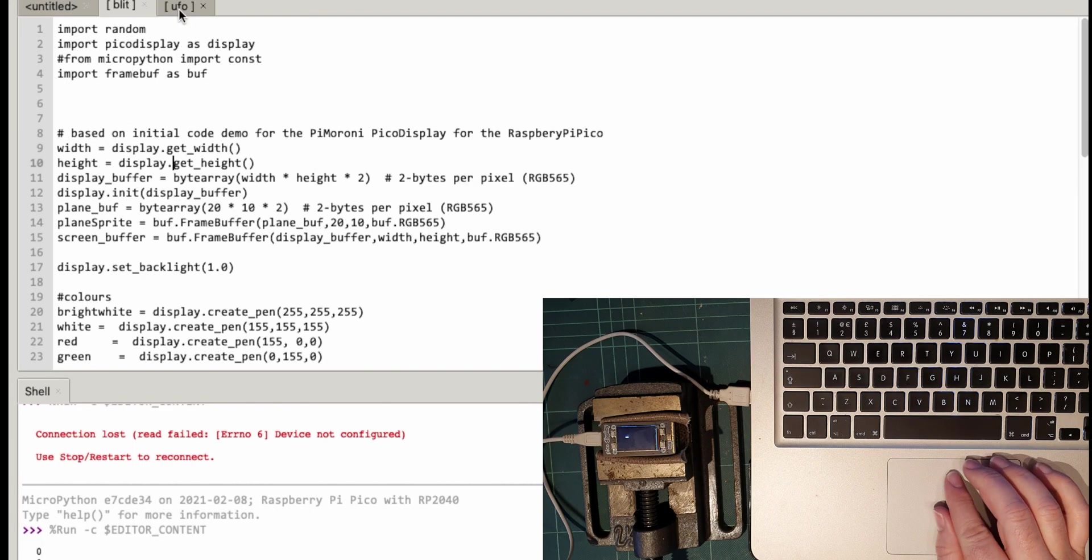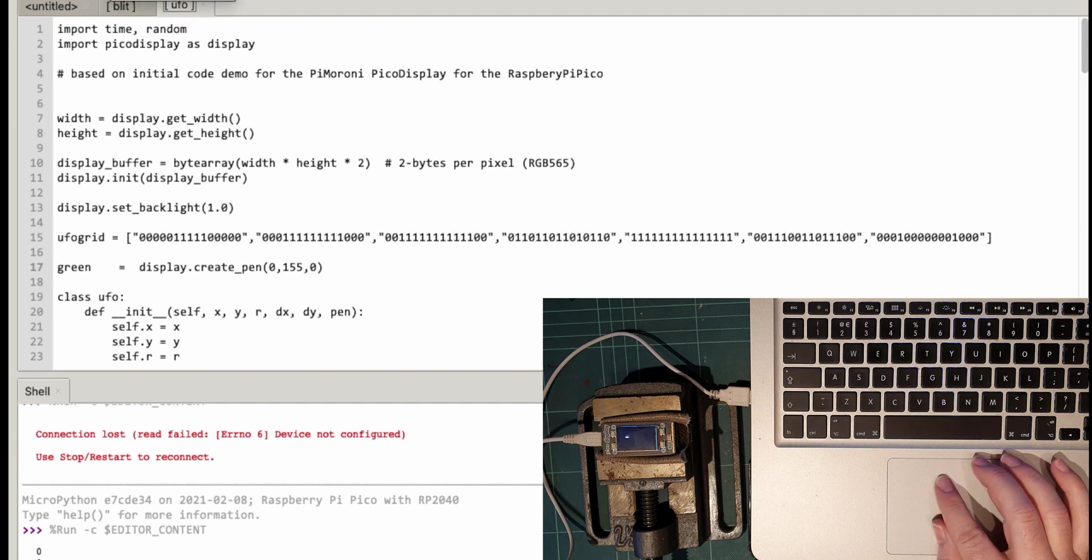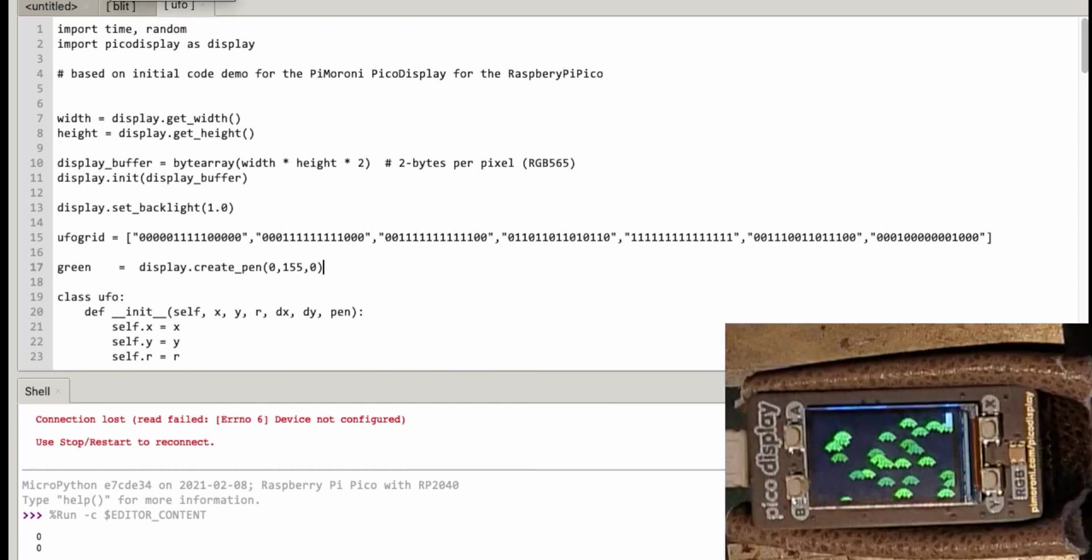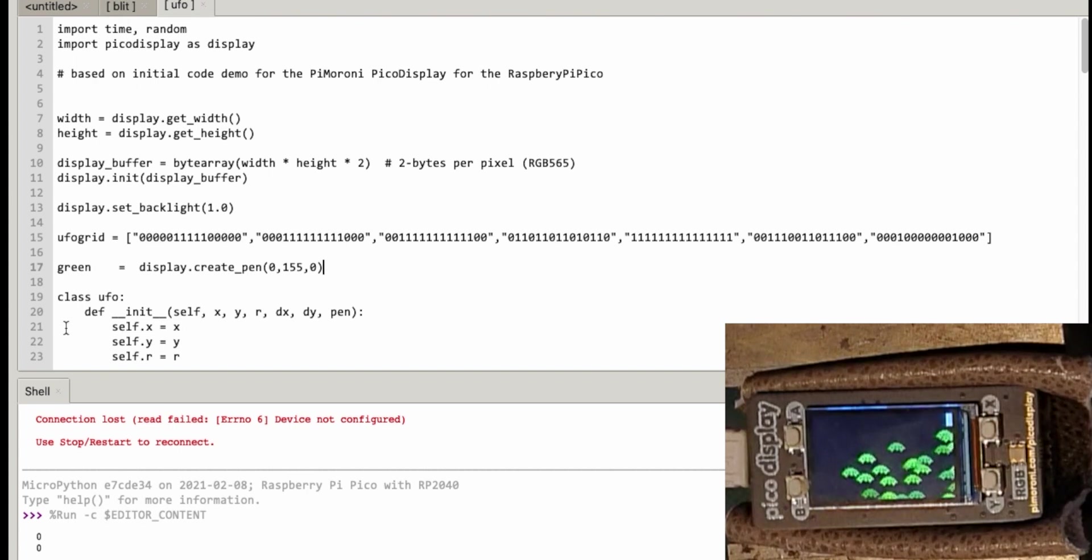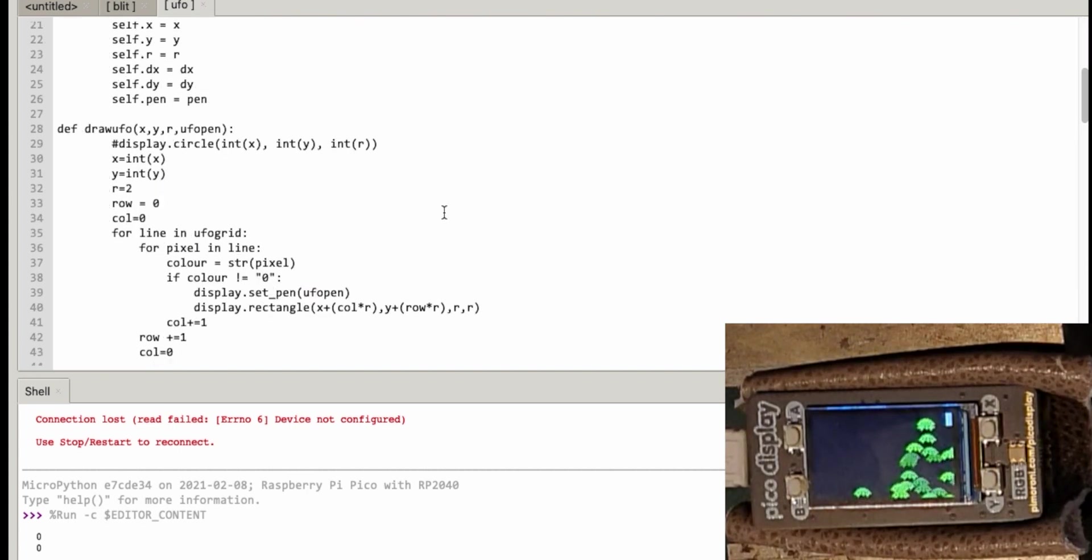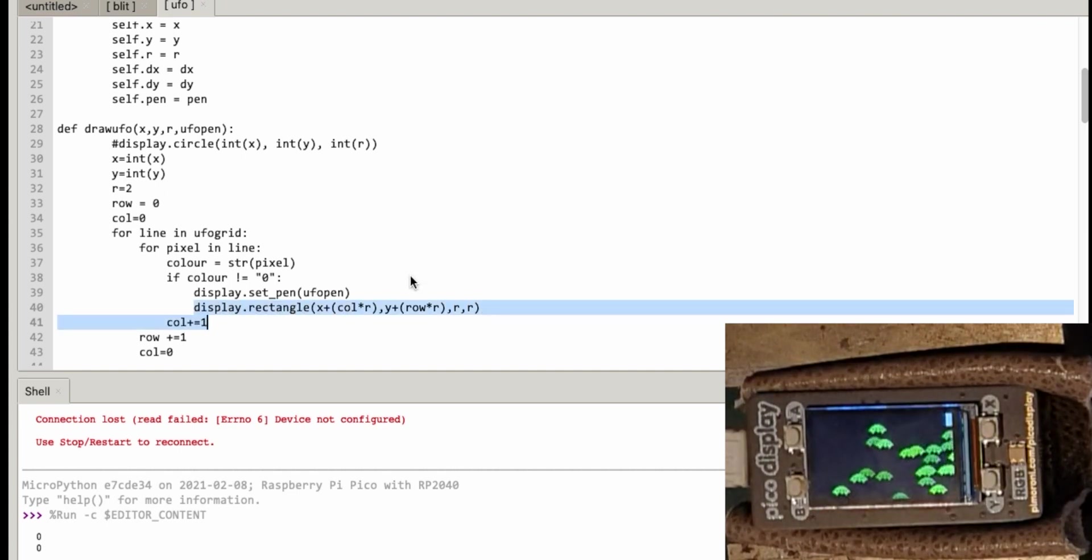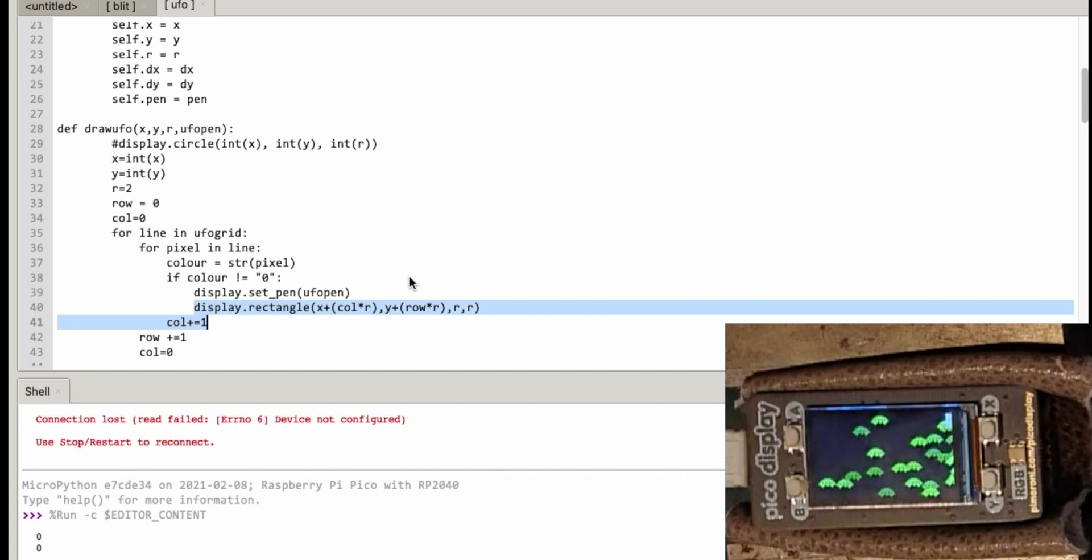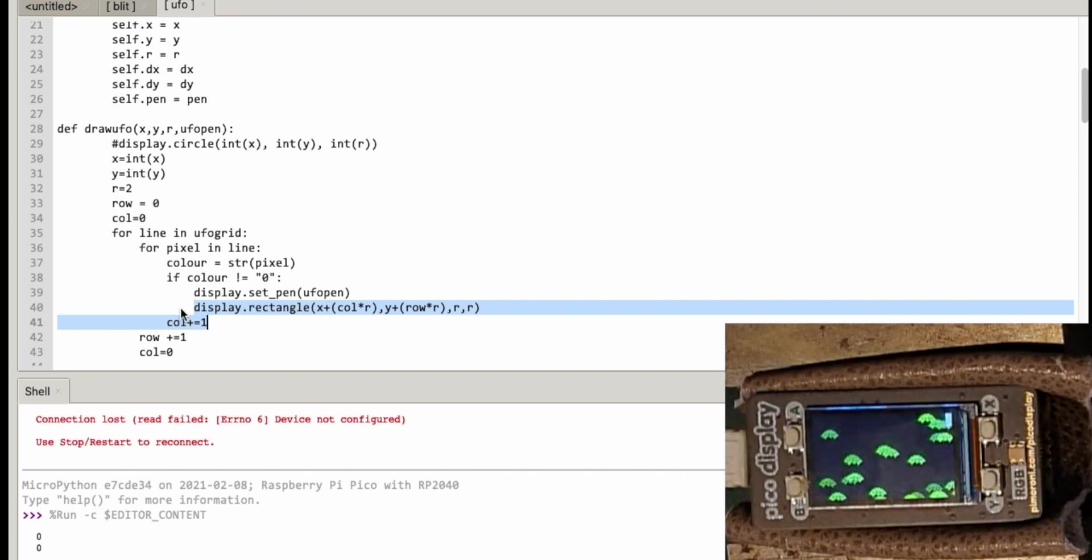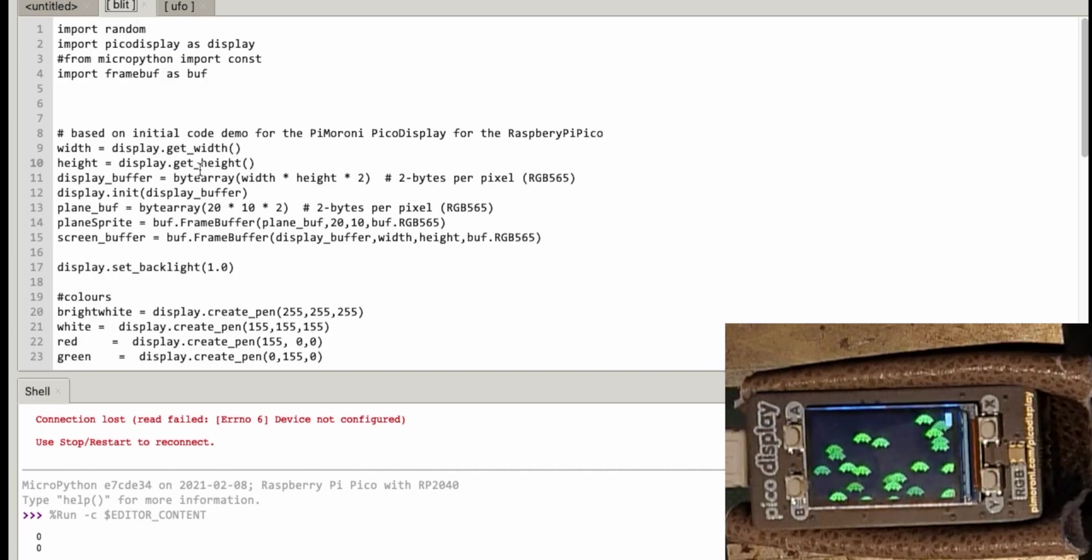So now what I want to do is just go to this UFO code and when I ran this code it was running quite slow. For every single one of these UFOs it was going through that string and creating each of these graphics, drawing this rectangle every time. What I'm going to do today is convert this code here into the sprite code that I used on my little blitter program here.